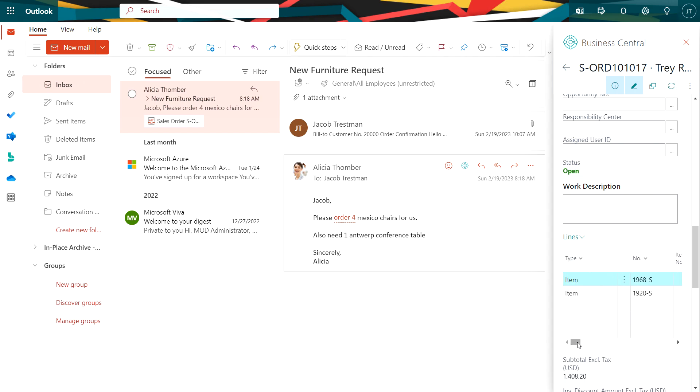It's ready to be reviewed if needed. It's also ready to ship. And it's that easy to create sales orders in Business Central from Outlook.